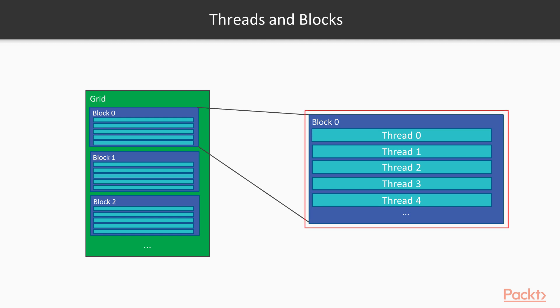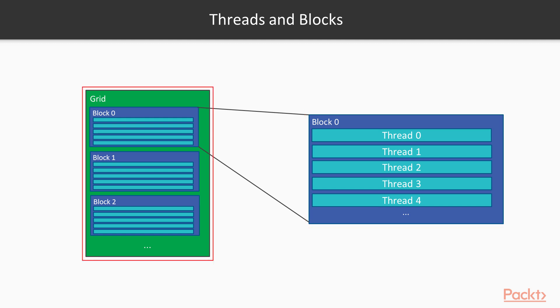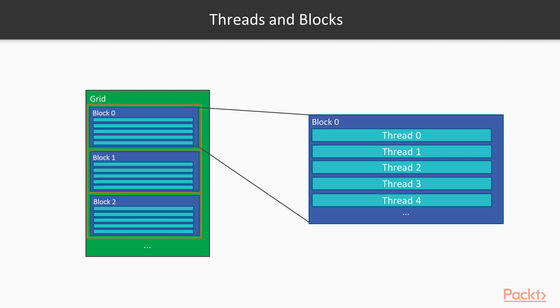Threads are grouped into blocks, and the blocks are arranged into a grid. Blocks and grids can have one, two, or three dimensions, which we'll learn more about later.